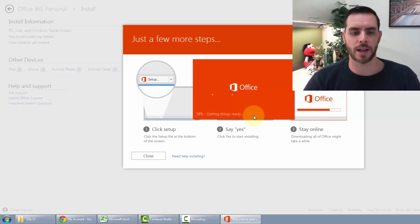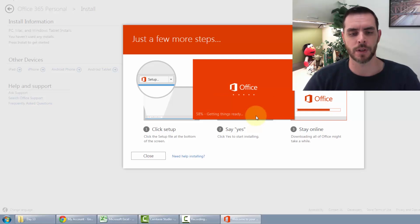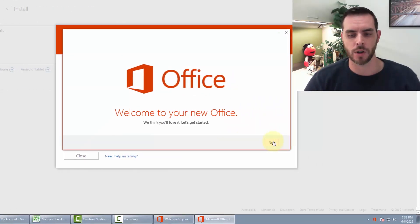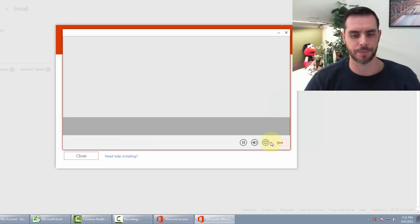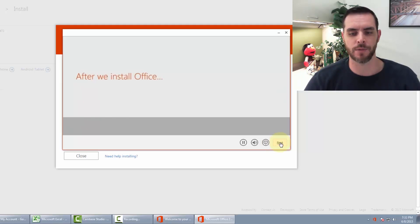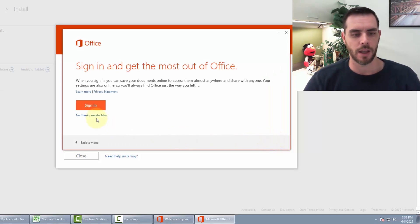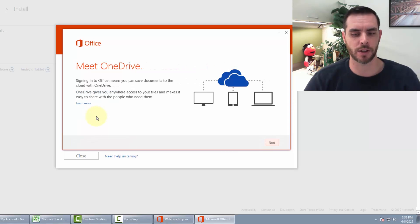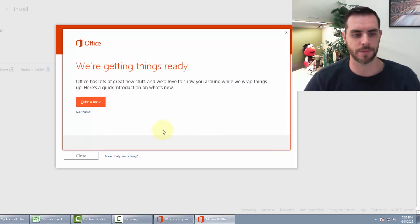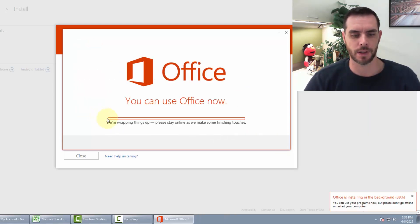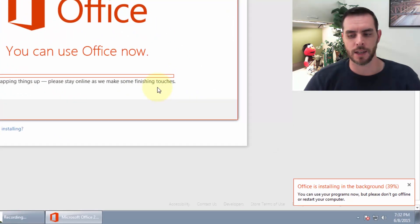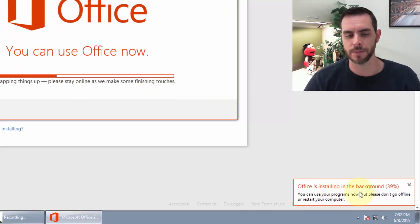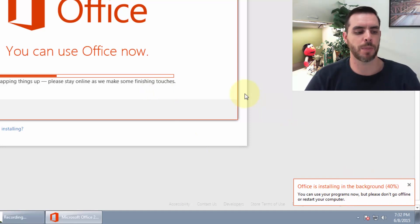Then it'll start installing, and from here it's just like the first time you installed it on your original system. Once it's done downloading, click next, and skip over the video presentation. Click next, and then either sign in or say maybe later. Click no thanks, and then in the background it's going to finish installing. It'll pop up in your programs menu just like it did before.